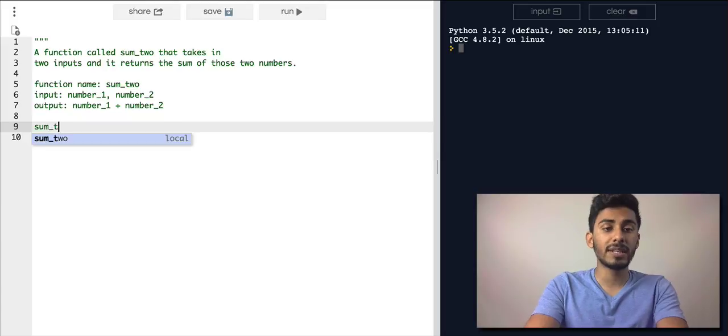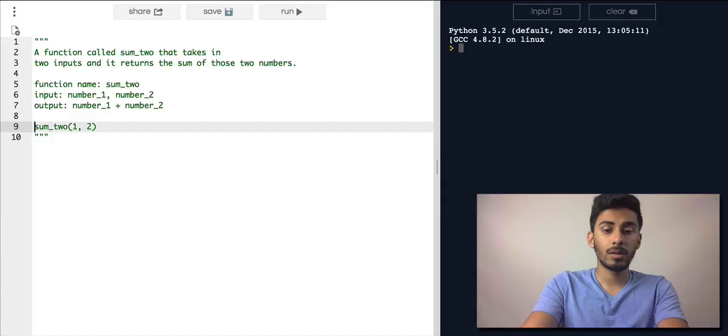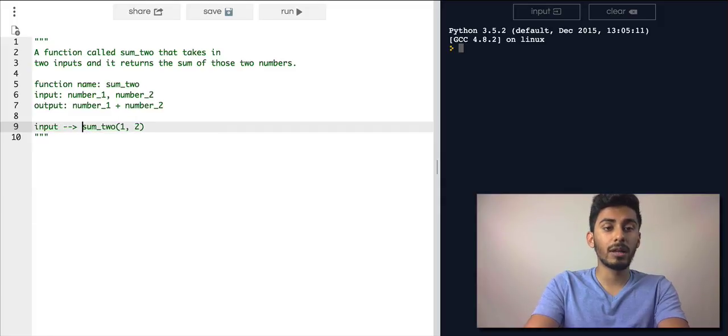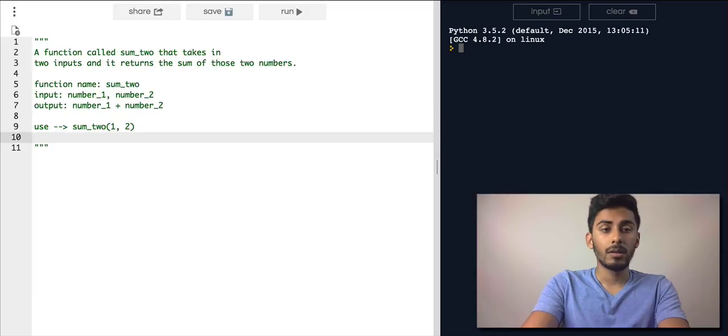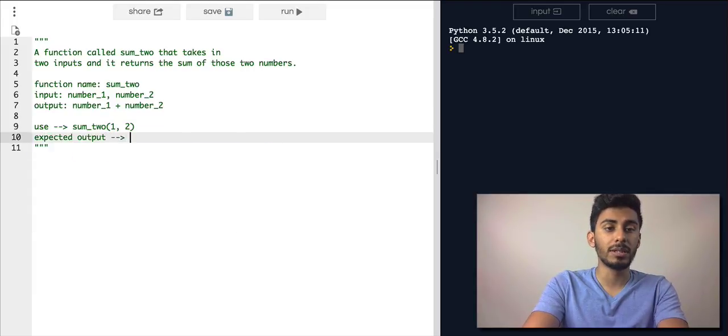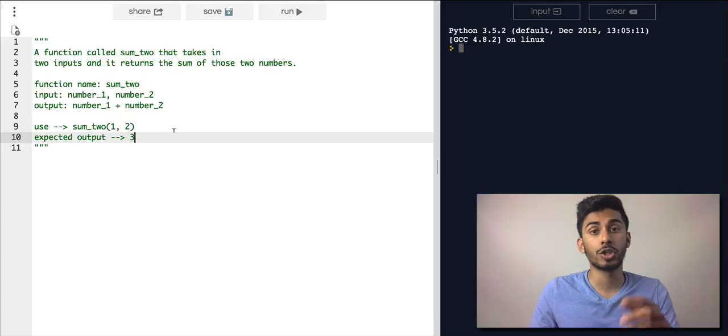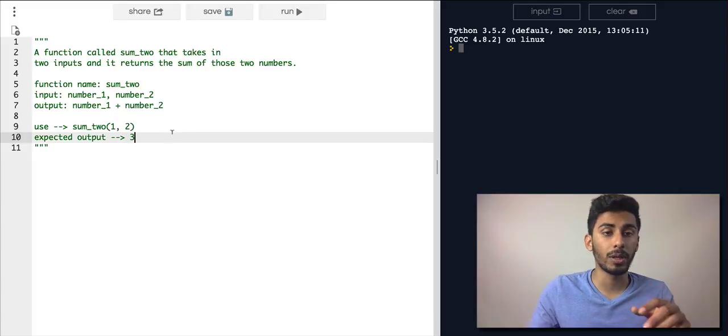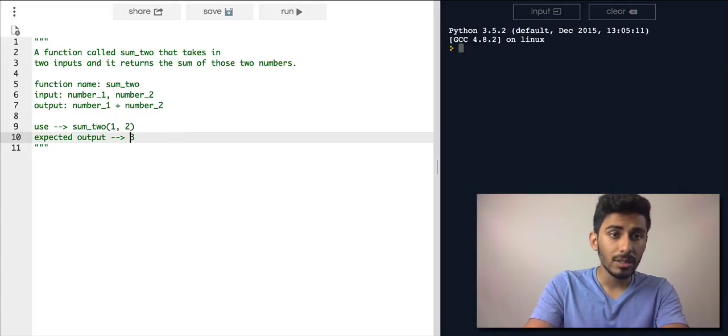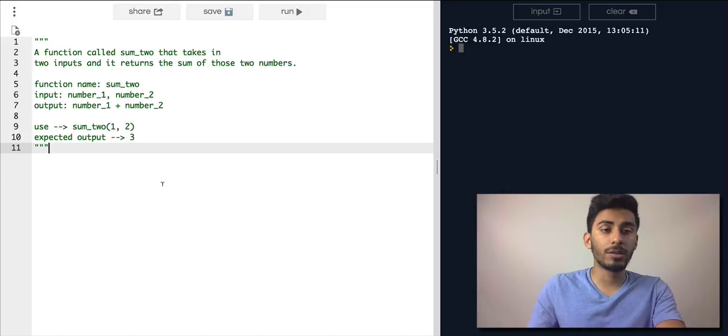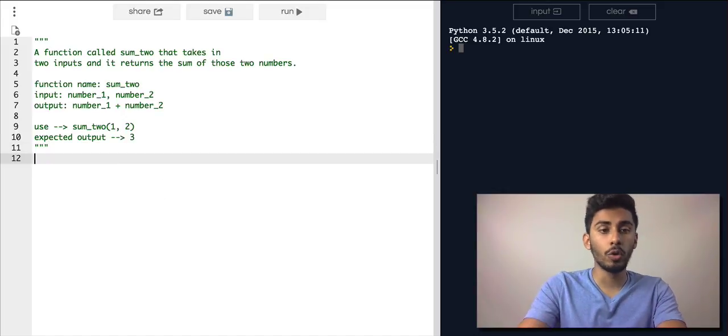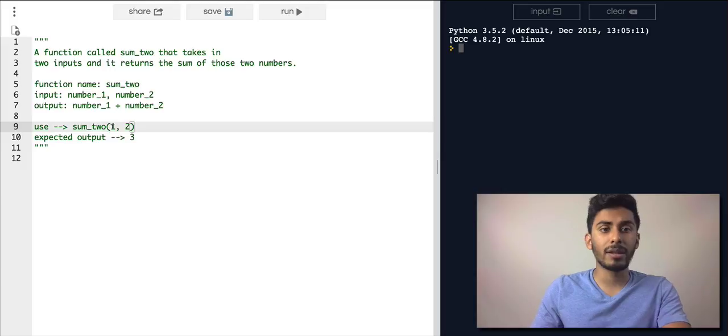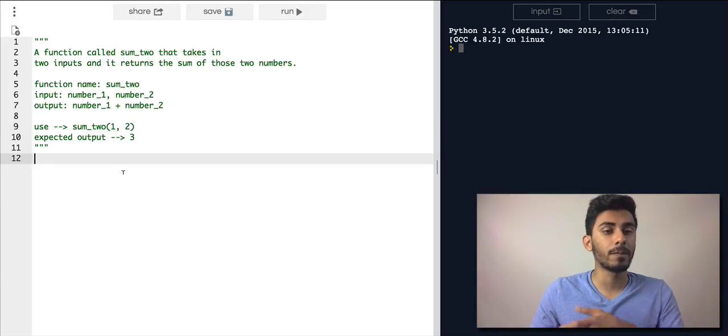So I want to be able to say sum_two, give it some number like 1 and 2. So this is how I'll actually use it. And then my expected output should be 3, right? If I take 1 and 2, if I give it 1 and 2, it should add it and it should return 3. That's my expected output. So now let's get to coding this kind of function. If you give it something like 100 and then you give it 200 here, it should return 300.